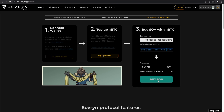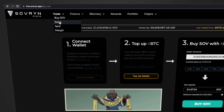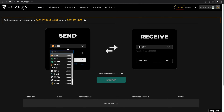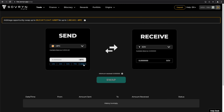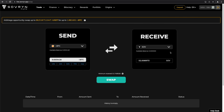To swap your crypto, go to Trade, then Swap, and select the crypto you want to send and the crypto you want to receive. Then select Swap and approve the transaction on your wallet.